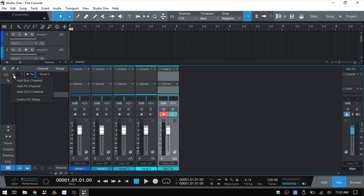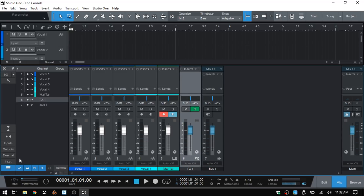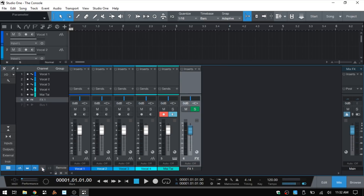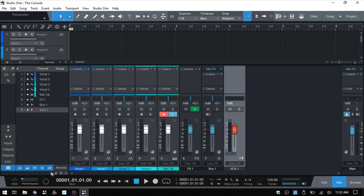We saw previously that we can click on this down arrow to add different channels, so I'm going to go ahead and add a bus channel as well as an effects channel. Down at the bottom here we can choose to show or hide by channel type. The first one shows or hides our audio channels. Then we have instrument channels, effects channels, and bus channels. This is a convenient way to show or hide by channel type all at once. I'll also go ahead and add a VCA channel — now we can show or hide our VCA channels by clicking that button.